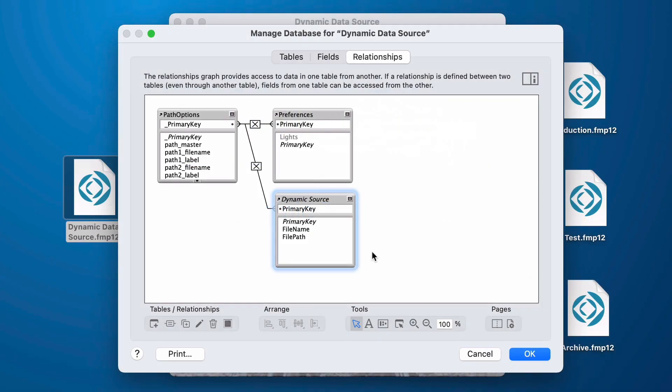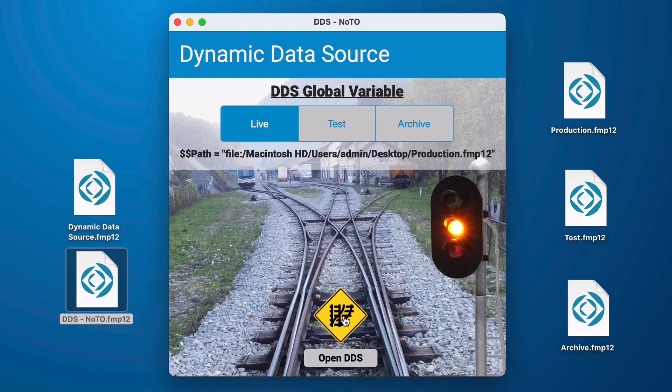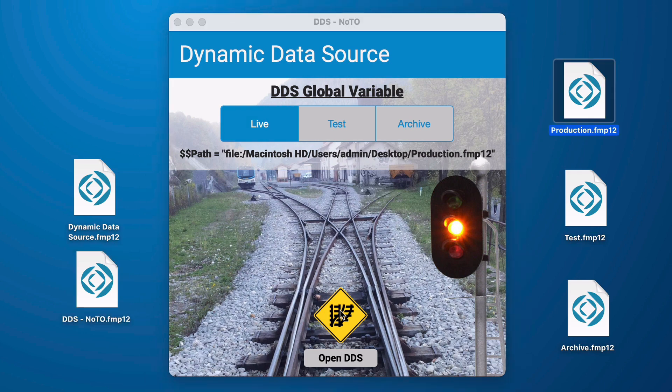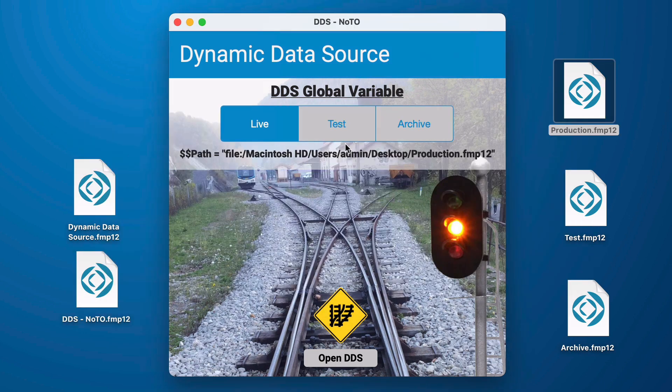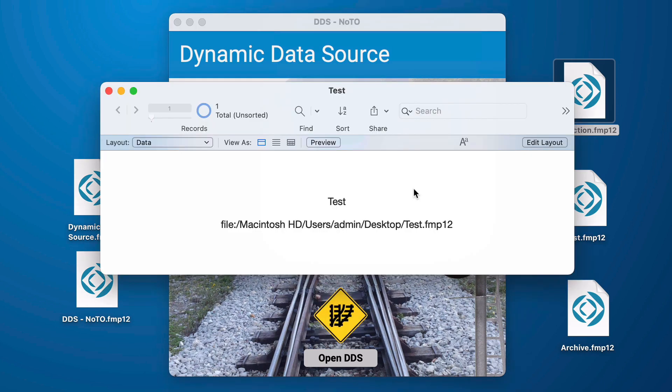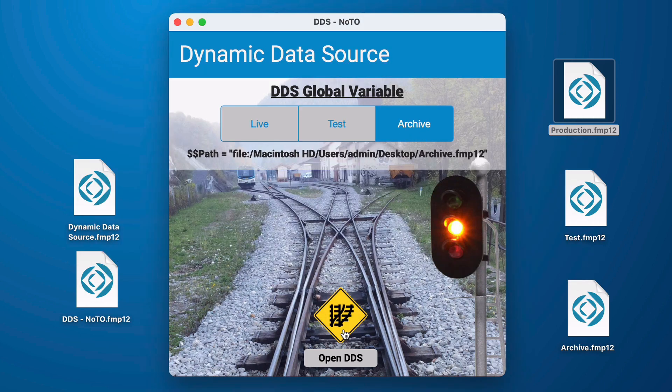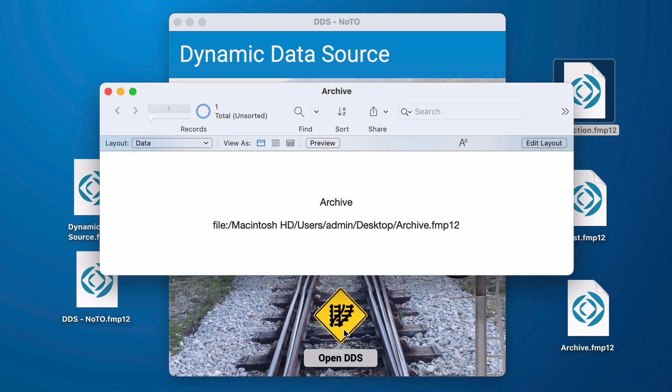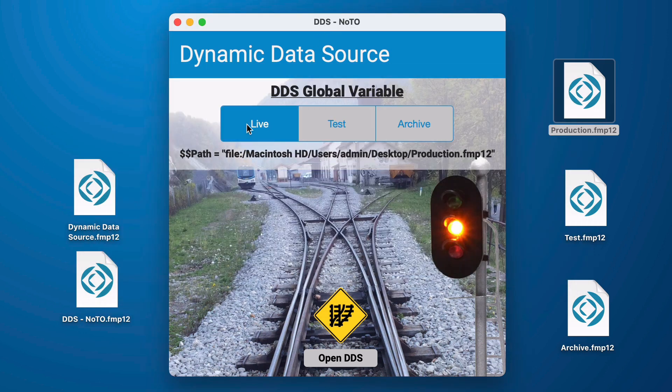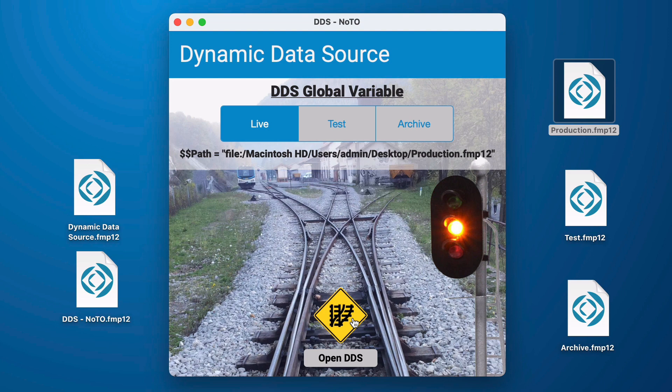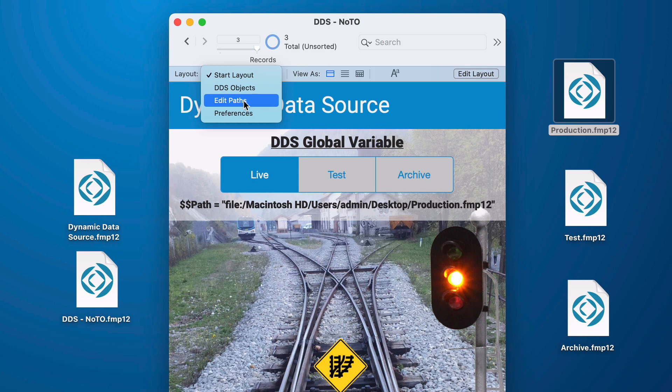There is a difference to the way that the file behaves if there is a table occurrence in my relationship graph versus if there is not. This is the same file but the difference is I don't have a table occurrence in my relationship graph. Now I can click my live which is my production file and I can open that. I can click to test. I can open that and I can switch it to archive open my data source and it'll open archive. Now at first thought you could say this is not a big deal you could always make a button that would open a file. I could actually define the files and have multiples of these buttons.